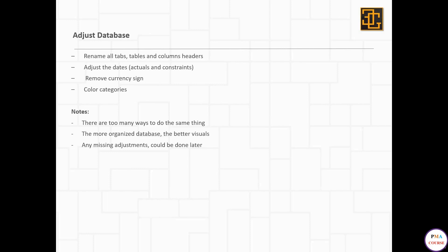Those were the important notes before we start. Now let's go to the database adjustment. Today we are going to recheck the names of the day types, tables, columns, and headers. Let me open the Excel sheet which we prepared before.